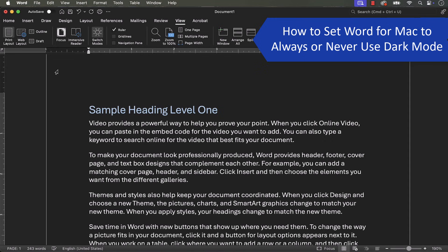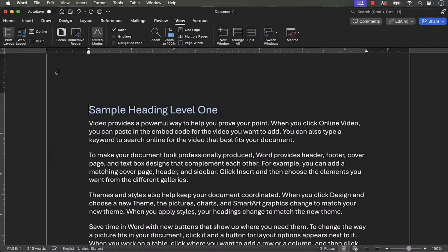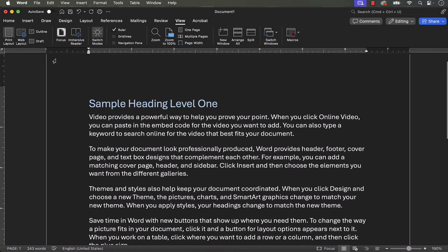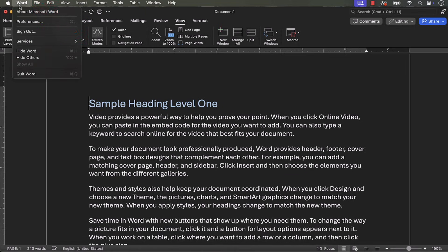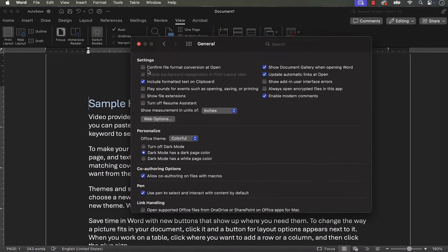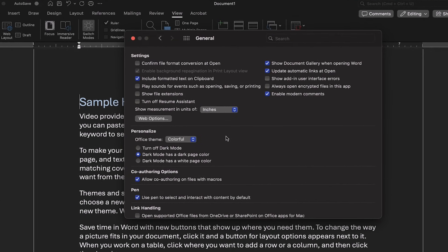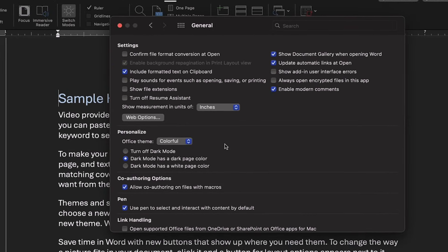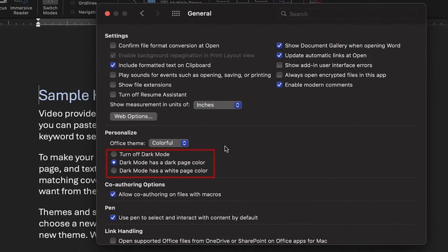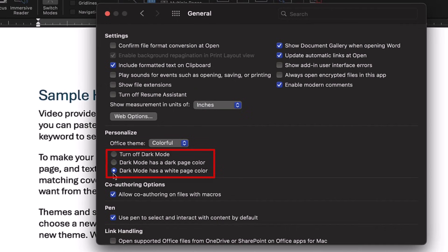If you want to set Word to never use dark mode, or always use it with a dark or white page background, select the Word menu, followed by Preferences from the drop-down menu. When the Word Preferences dialog box appears, select General, and then choose Turn off dark mode, dark mode has a dark page color, or dark mode has a white page color from the Personalize section.